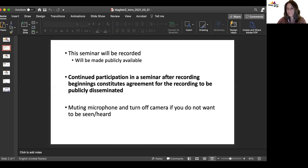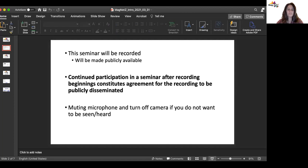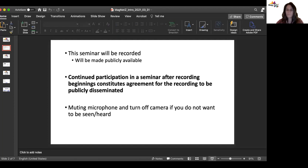Welcome everyone to this week's Magnets seminar. As usual, the seminars are recorded and will be made publicly available. Continued participation in the seminar after recording constitutes agreement for the recording to be disseminated. We recommend muting your mic and turning off your camera to improve the recording quality.